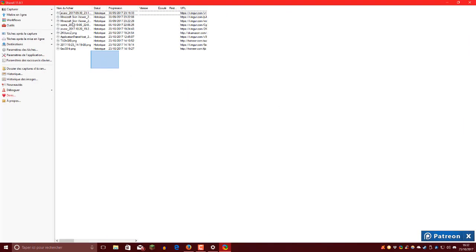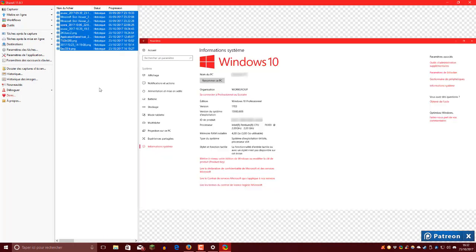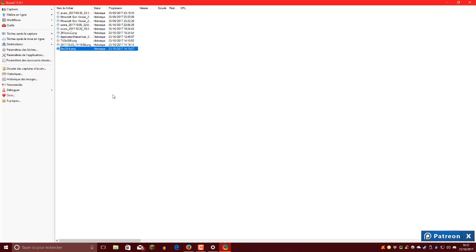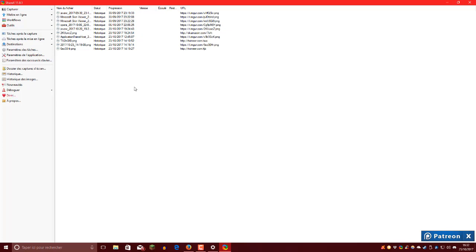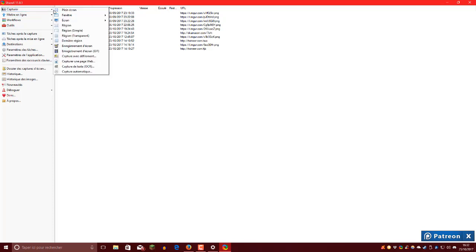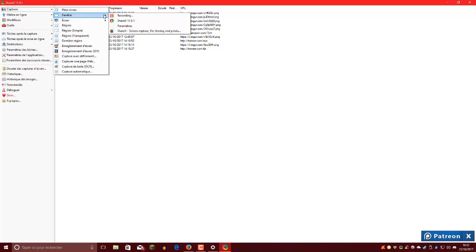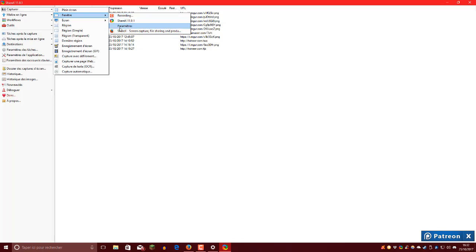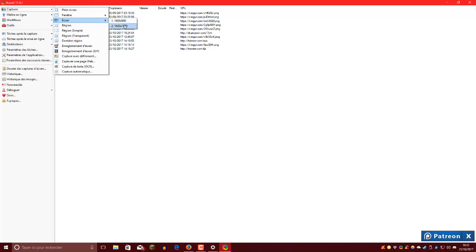Voilà, donc ça c'est des captures d'écran que j'avais déjà prises parce que j'avais déjà le logiciel avant et je l'ai juste désinstallé pour le tuto. Donc vous pouvez capturer en plein écran, donc un écran entier. Donc moi comme j'ai deux écrans, et bien quand vous faites capturer en plein écran ça capture les deux écrans en même temps. Si vous en avez trois ça capture les trois en même temps.